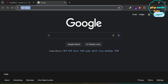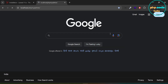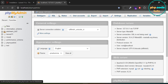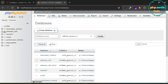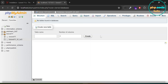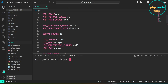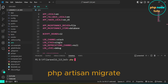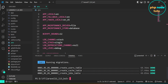Go to your browser and open phpMyAdmin. Click on Databases. Enter the database name which you added in the .env file and click on Create. The database has been created. Now we need to migrate the database. Open a new terminal and type the command php artisan migrate to migrate the database. The database has been migrated.